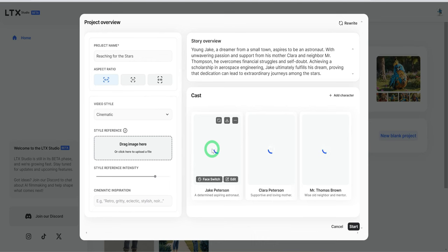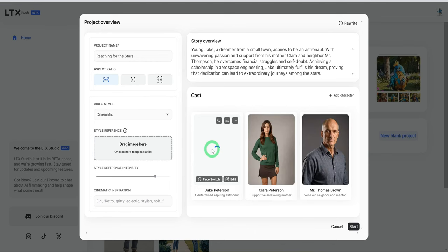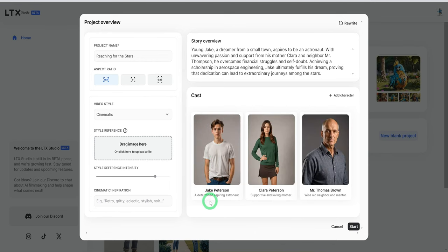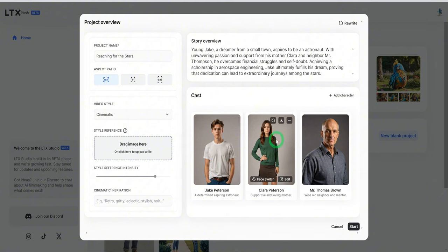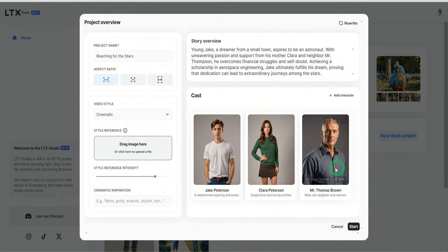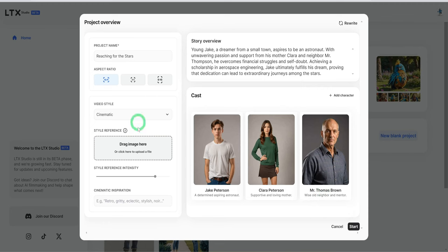As you can see, it presented Jake, the child, the kid that wants to be an astronaut, you have Clara, the mom, and you have like a wise old neighbor or mentor.